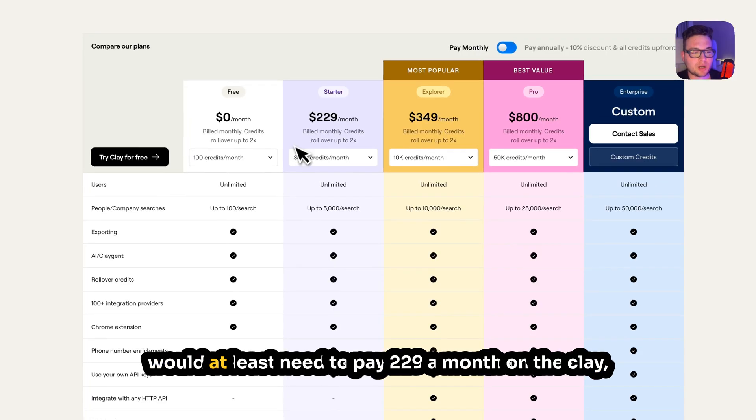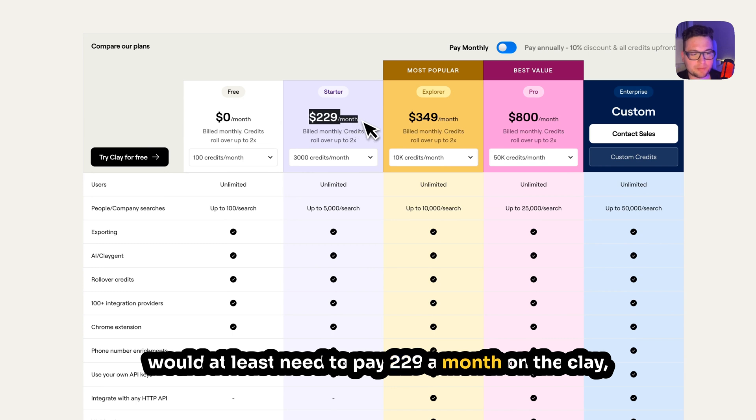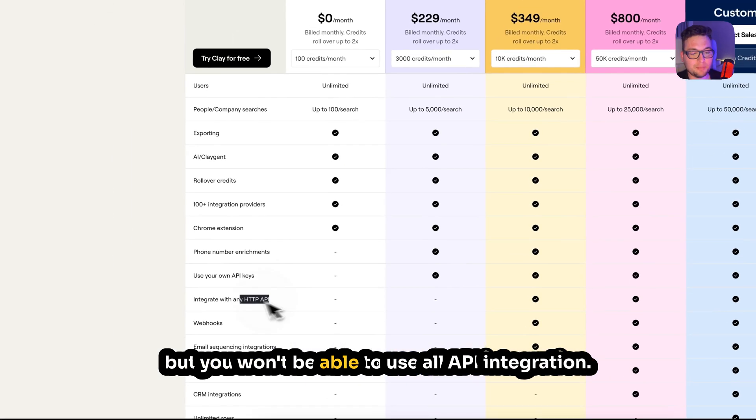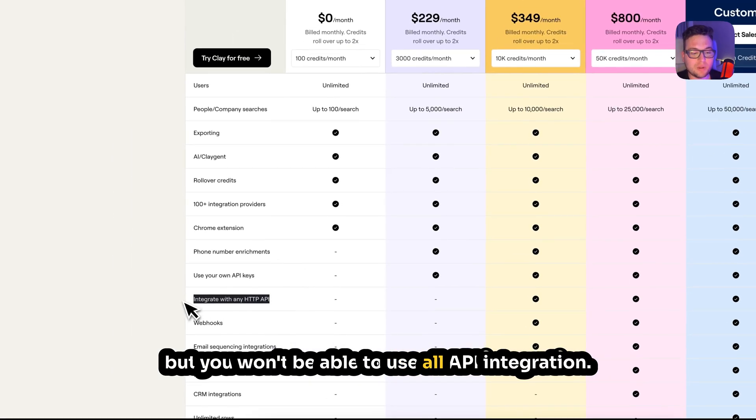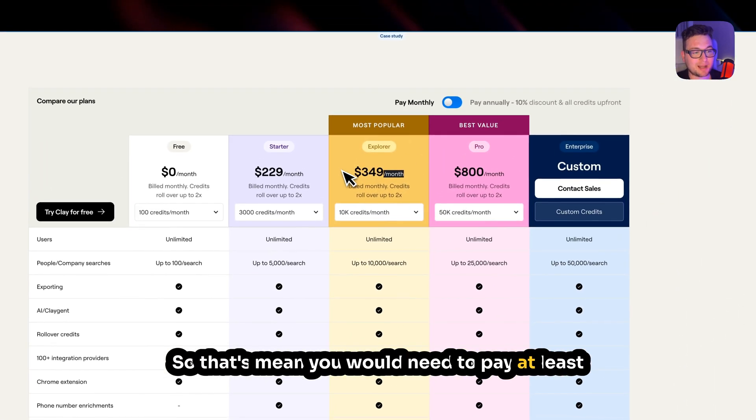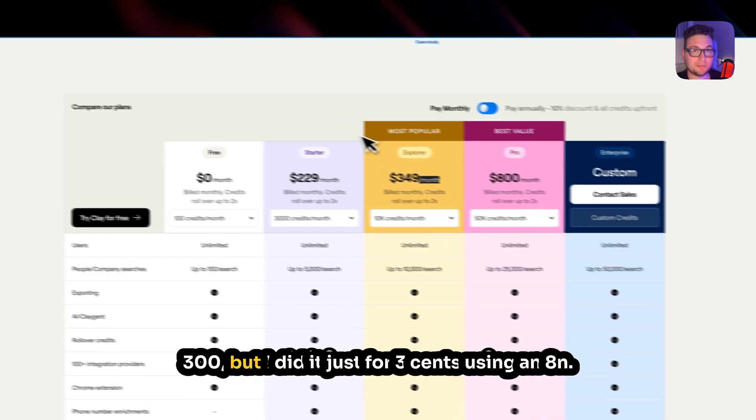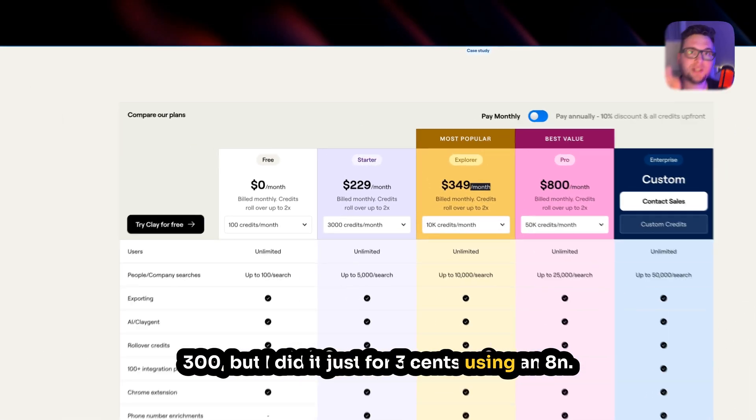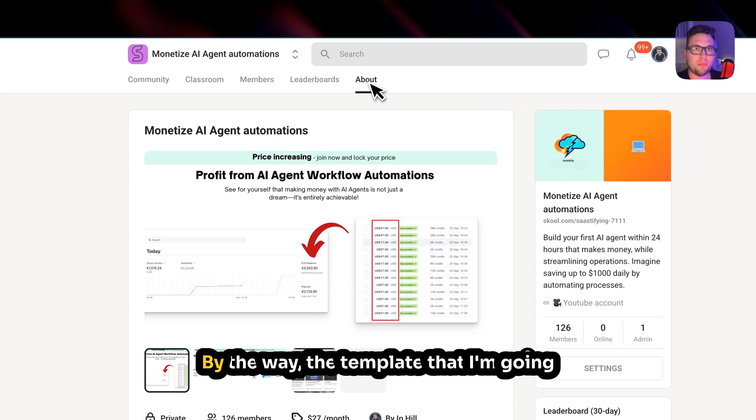For this you would at least need to pay $229 a month on Clay, but you won't be able to use all API integrations. So that means you would need to pay at least $300, but I did it just for three cents using N8N.